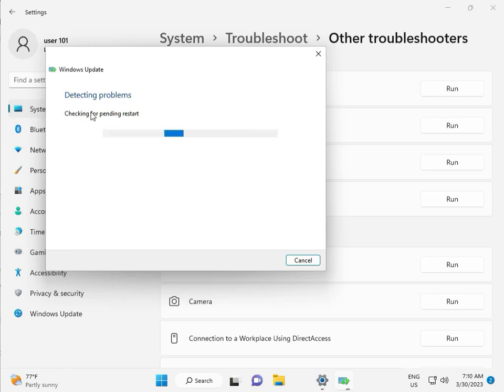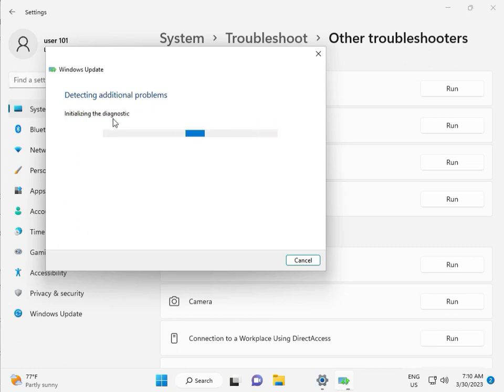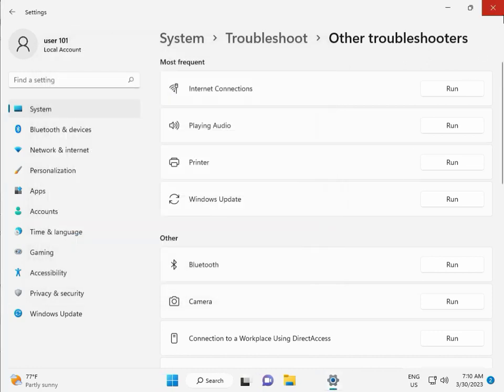Checking pending restart. This is full diagnostic, so please wait a few times. Again checking pending restart. Checking for Windows Update Issue detected, then close.